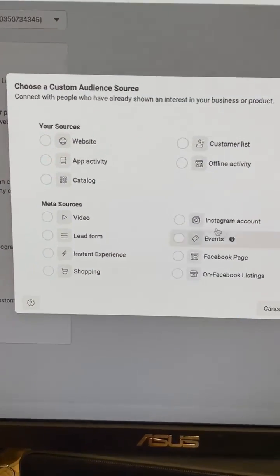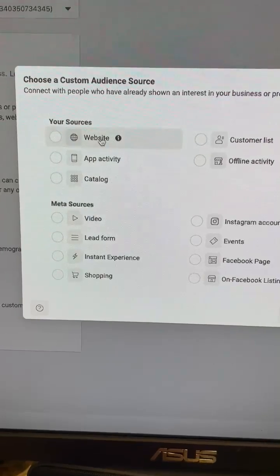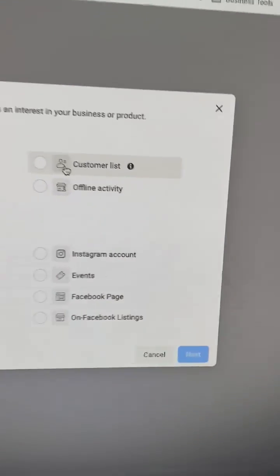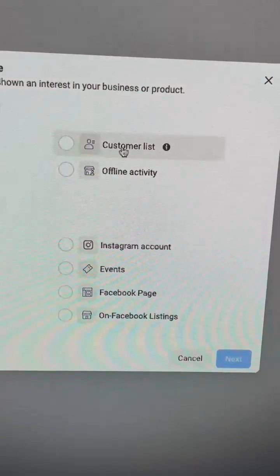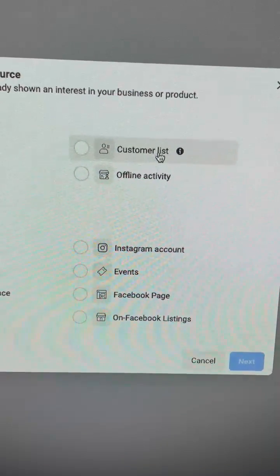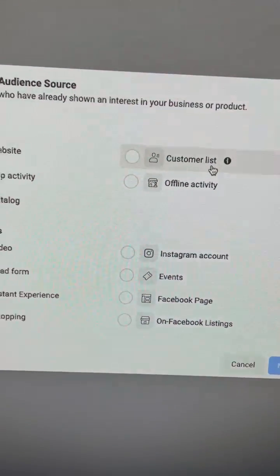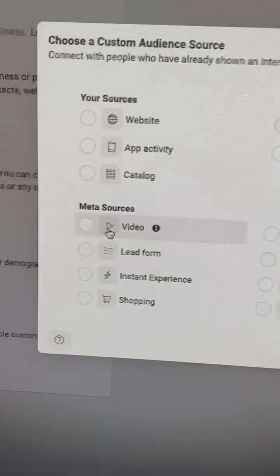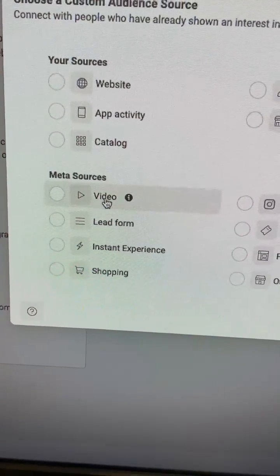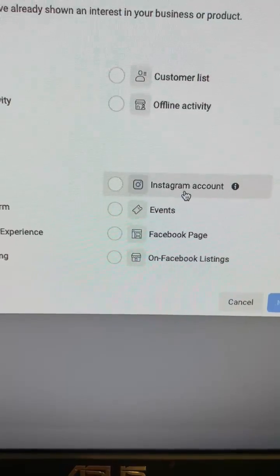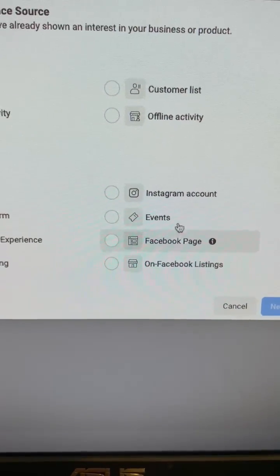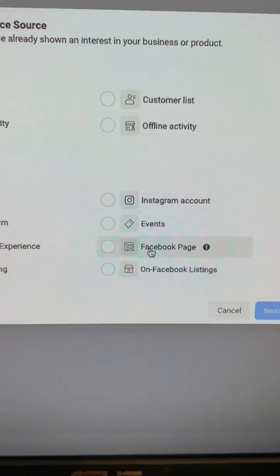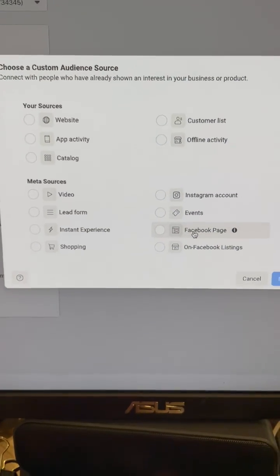If you want to create a custom audience of people who've already visited your website, a list of emails that you've collected in your CRM or purchased—which you're not supposed to—if you've had anybody watch any of your videos on Facebook or Instagram, or if you've had anybody follow or interact with your Instagram or Facebook page, this is where you're going to select all of that.